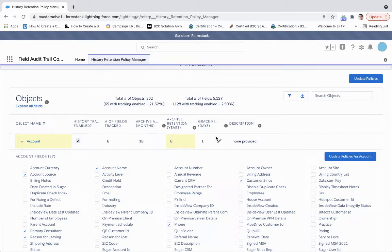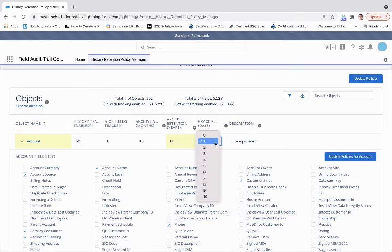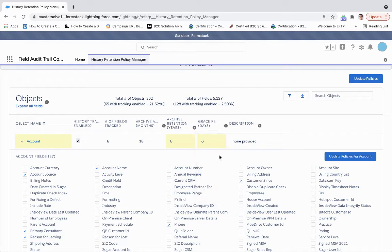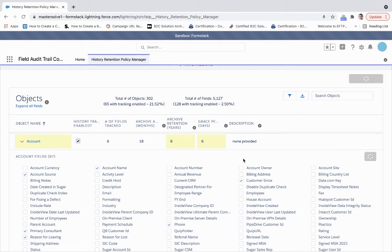And then the grace period. After that initial archive date, how long do we have to access that information? We can have up to 10 years. I'll set it to six and then update the policies for the account.